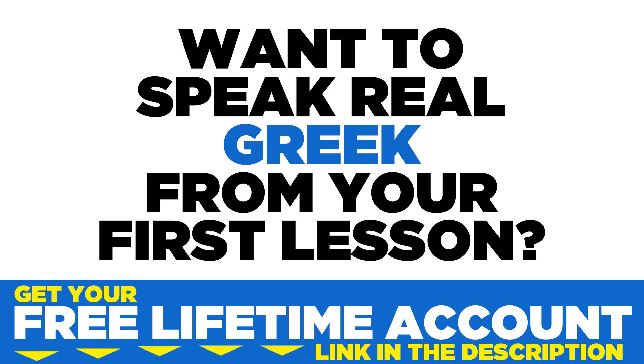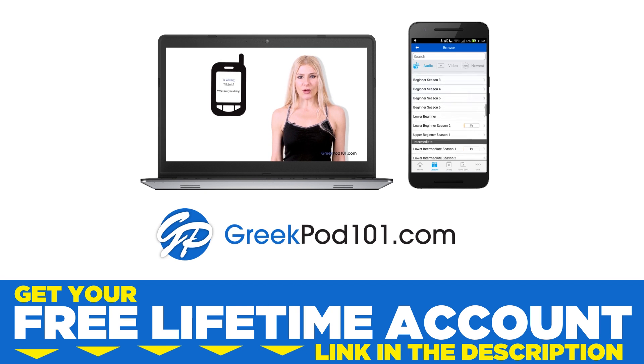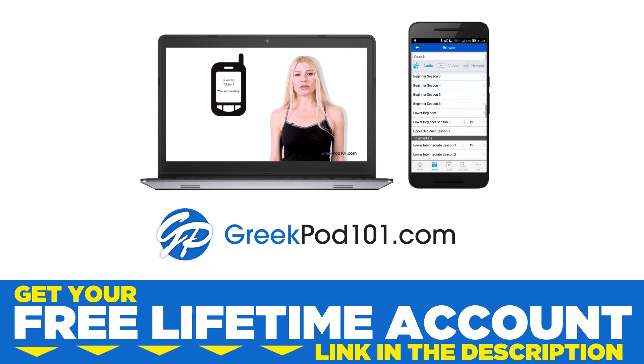Want to speak real Greek from your first lesson? Sign up for your free lifetime account at greekpod101.com.